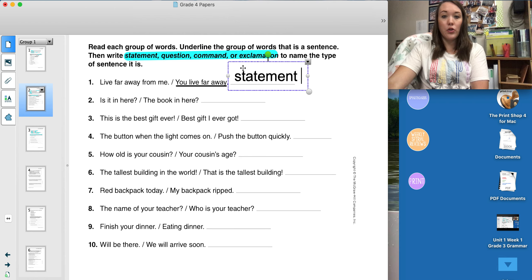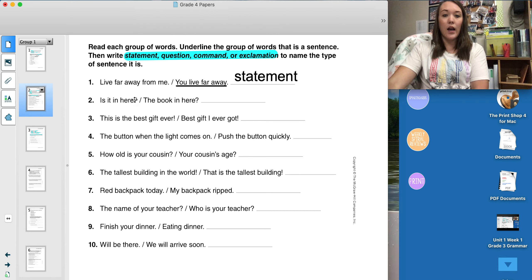Again, two parts to these directions. Let's look at another example: 'Is it in here?' and 'The book in here?' I need to decide which one is a complete thought. 'Is it in here?' seems to be a complete thought, and 'The book in here' is a fragment. So I am going to underline the first one, and I already stated that this is a question — it is asking something. You will repeat these directions for numbers three through ten.